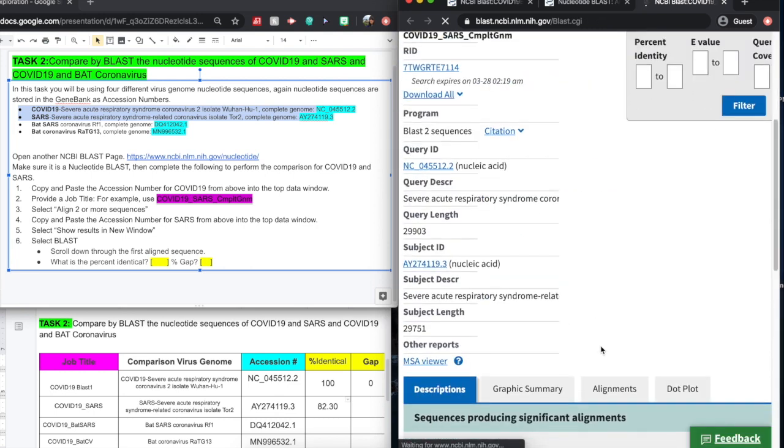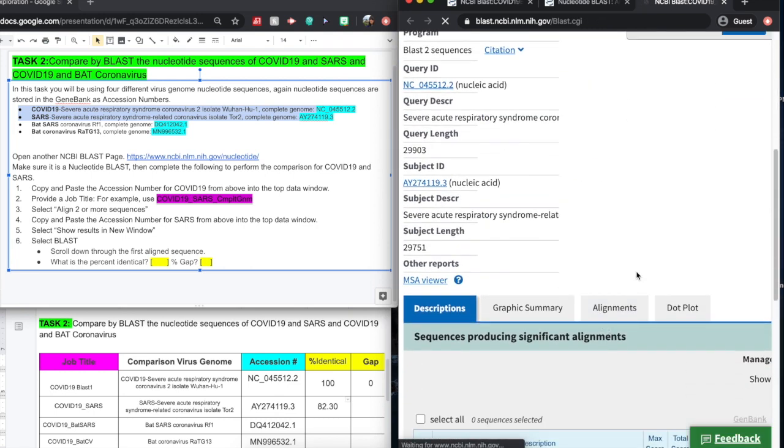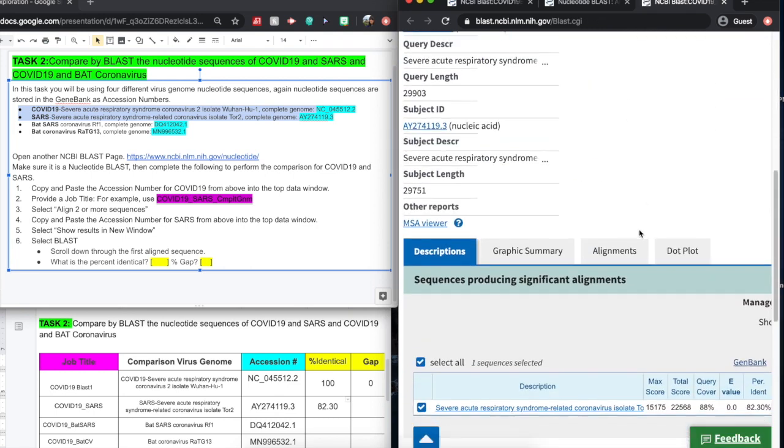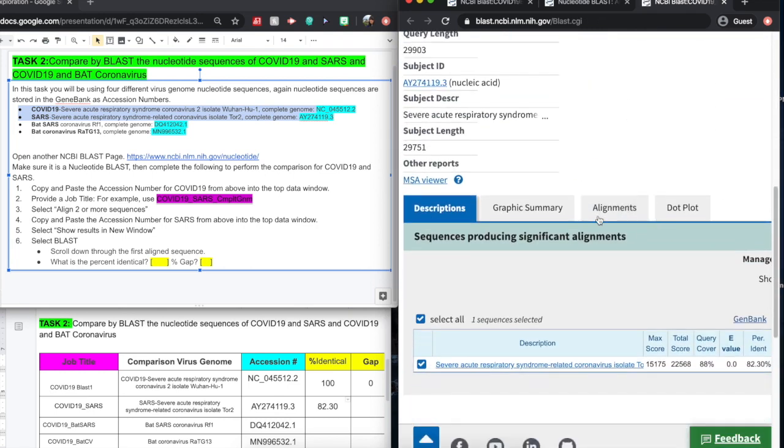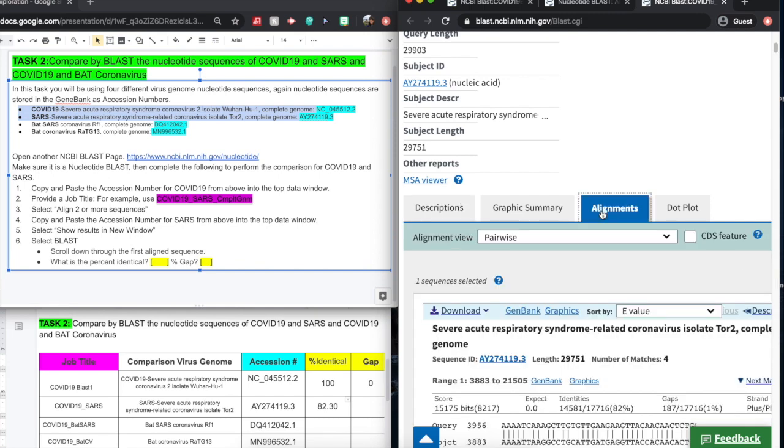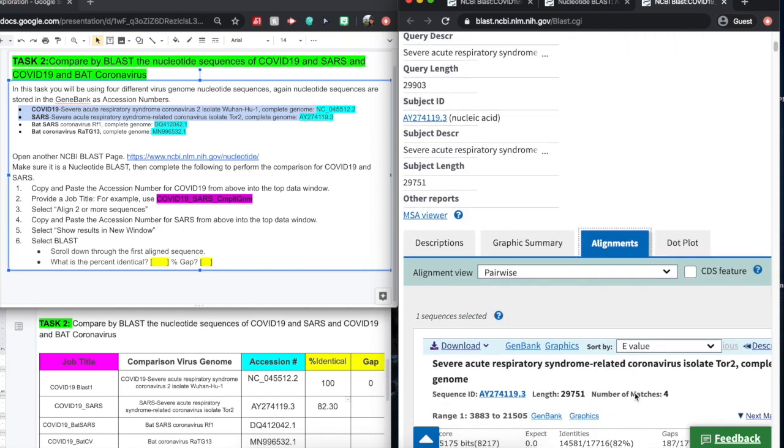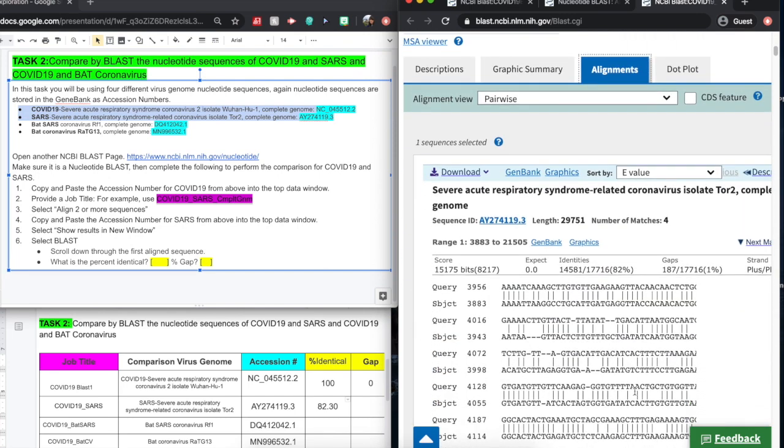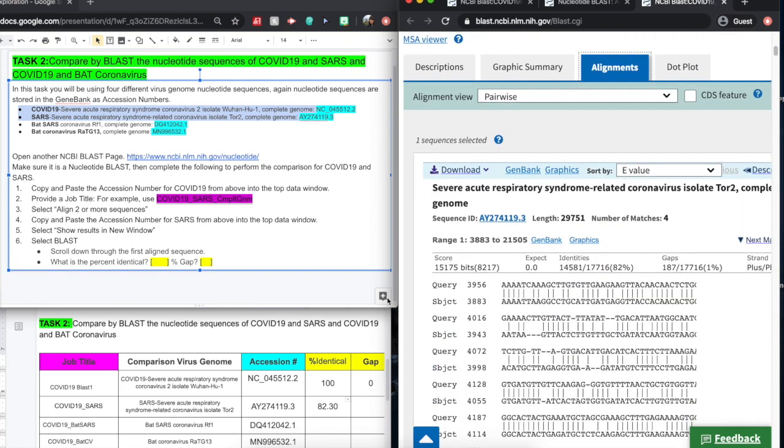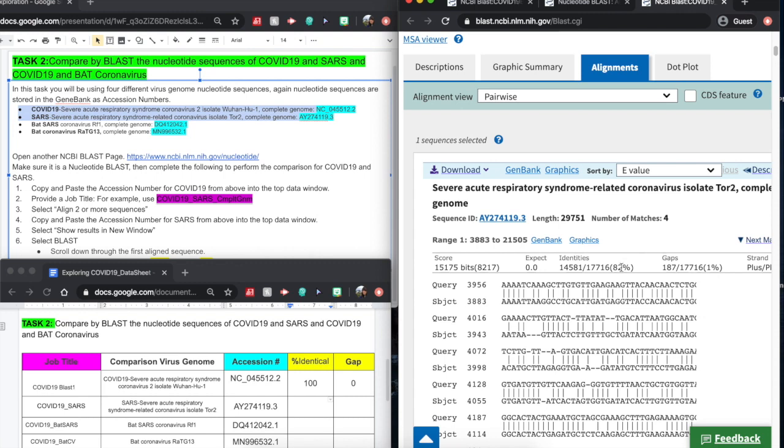And it looks like it's done. Now, we want to be able to see the alignment. Here we go. You can see our nucleotide sequence. So this is our original and our SARS. You're going to gather your identity percentages and your gap percentage, and you'll place that right into our data collection sheet.